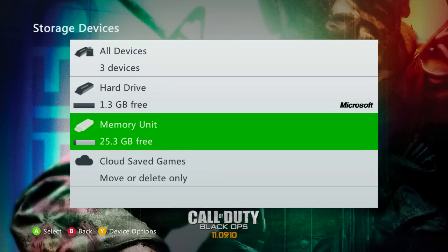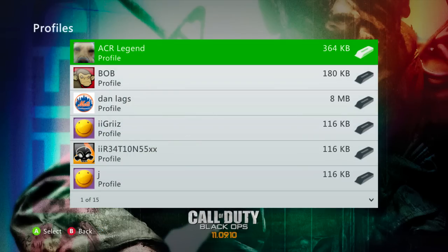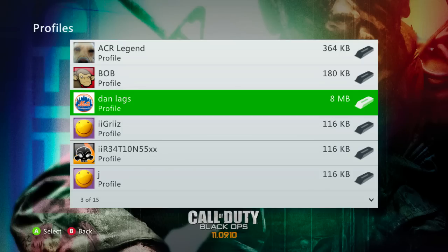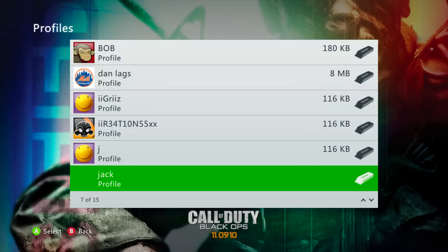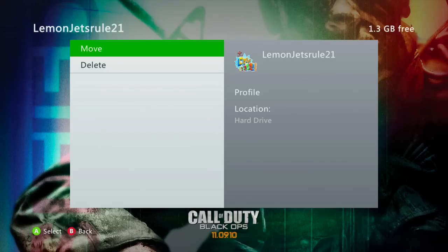Once you've done that, you can go to your hard drive and then go down to Profiles. Then you want to choose your profile that you're going to get Los Angeles on. My main profile is DanLags, but since I already have Los Angeles on my DanLags account, I'm going to show you guys how to do it on one of my different accounts — LemonJetsRule21, which is my old account. I'm going to show you guys all the way through from getting it from one account to the other, because that's essentially what you guys are doing. You're taking it from my account and putting it on your account. So we're going to do LemonJetsRule21, and then what you want to do is just click Move.